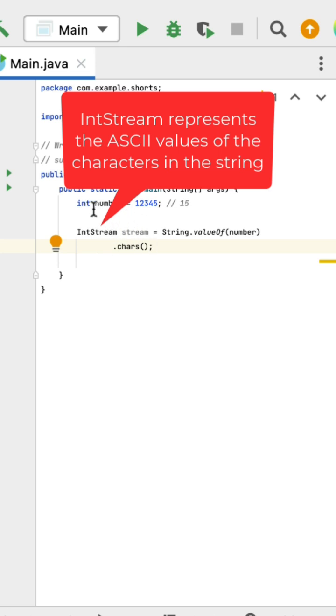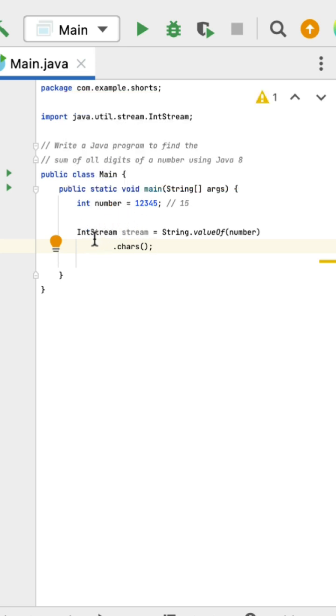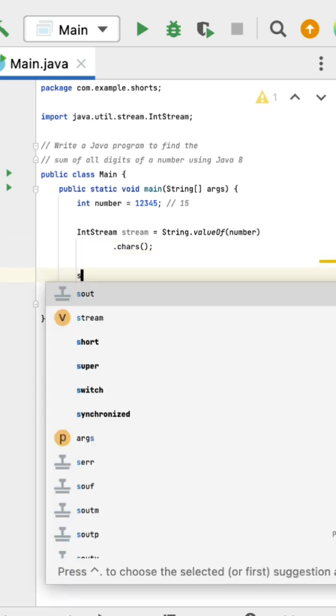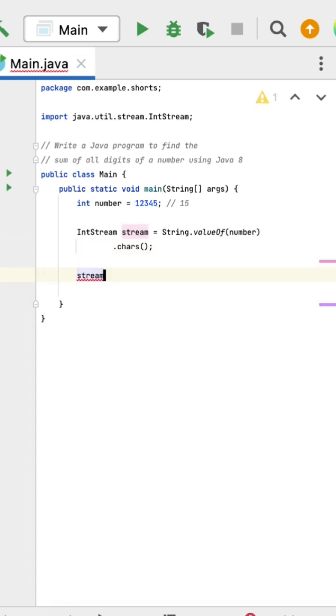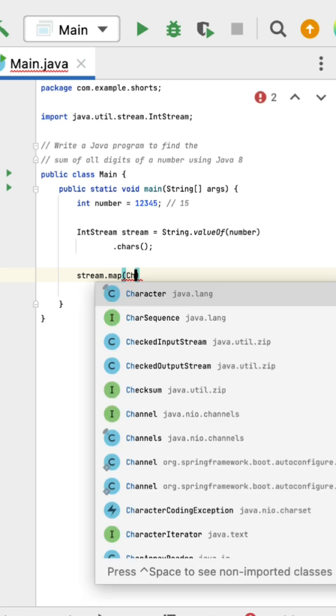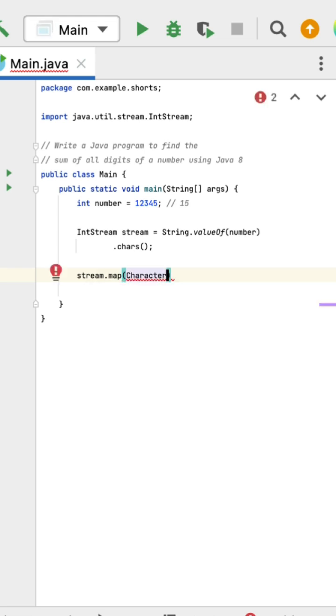of the characters in the string. Next, we need to convert these ASCII values back into numerical values. For that, we can call the map() method. Here we can use the Character class